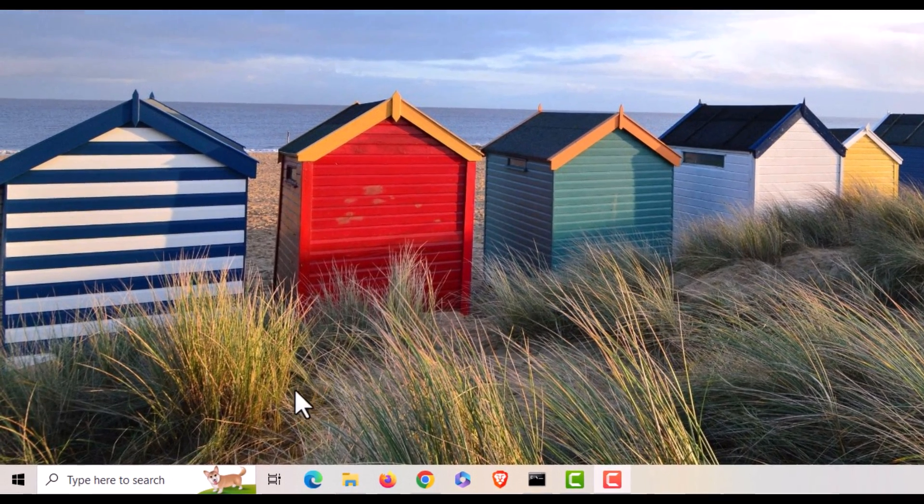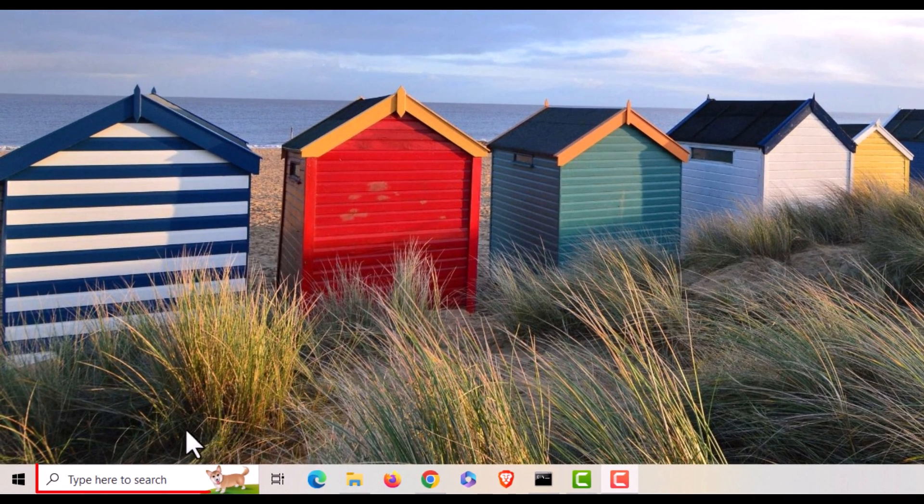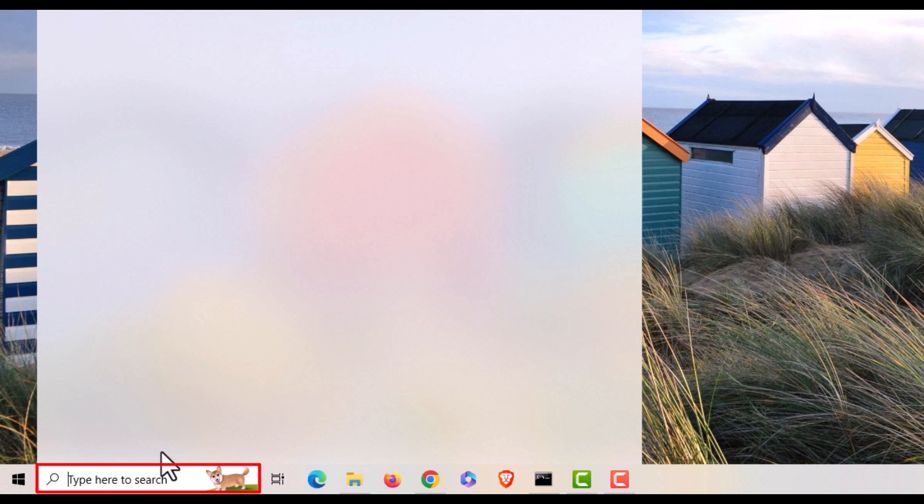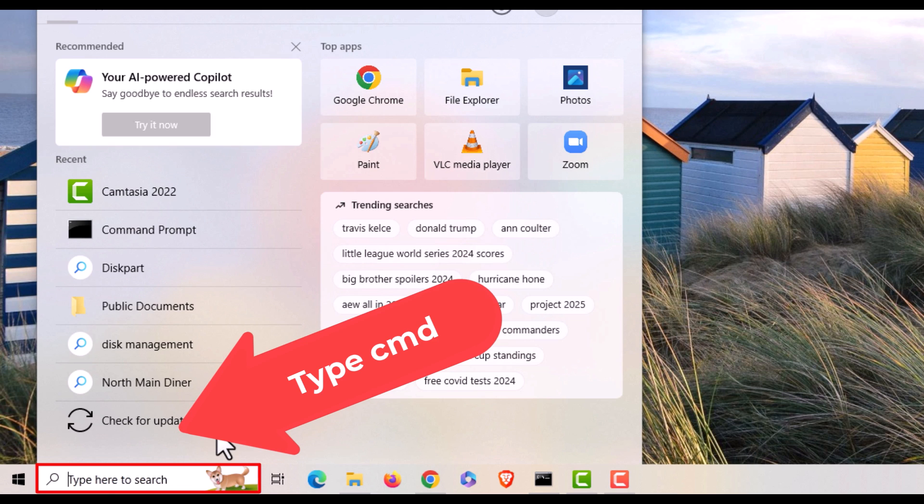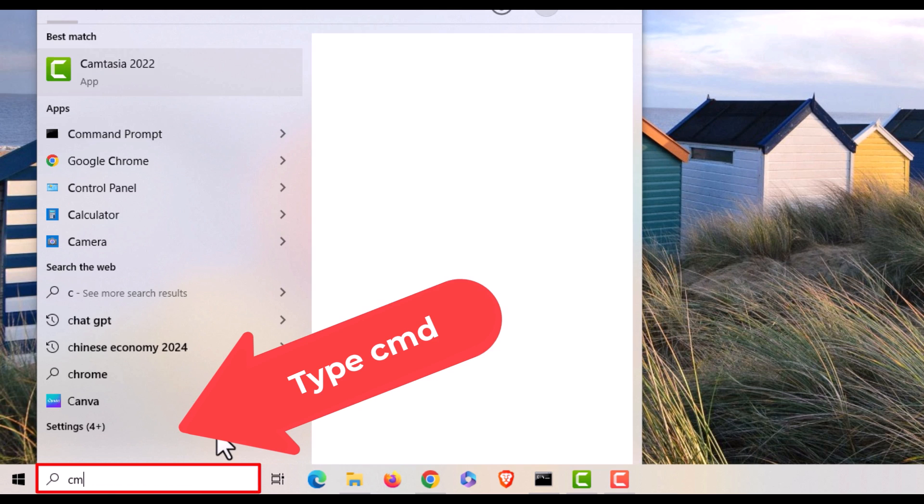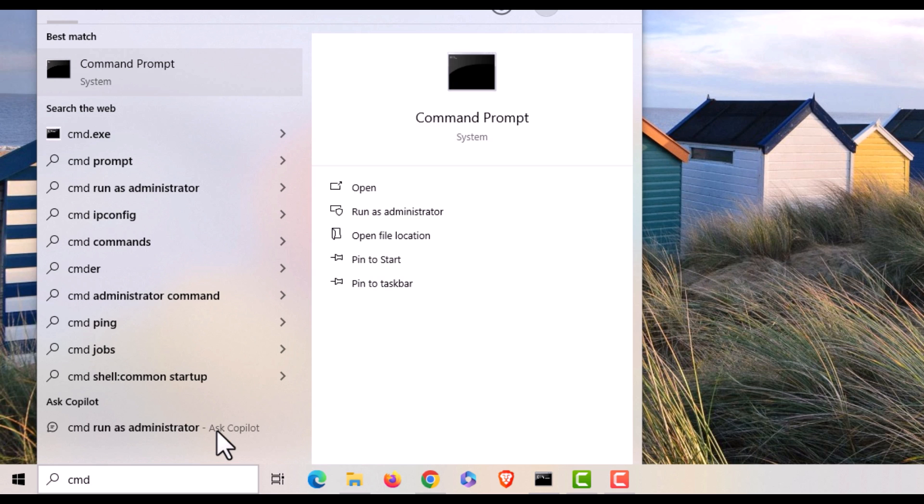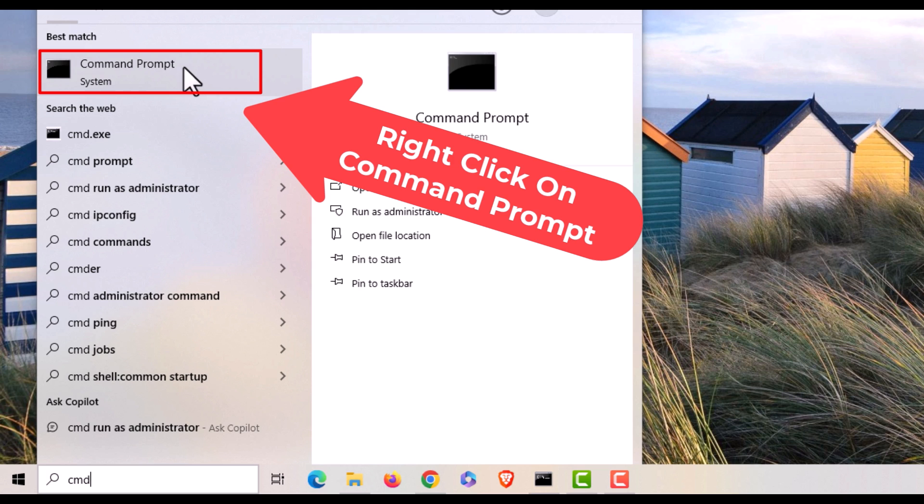I'm going to put my mouse cursor in there. I'm going to type in CMD. I'm going to go up to where it says command prompt right here.